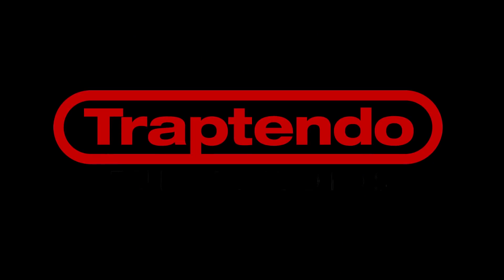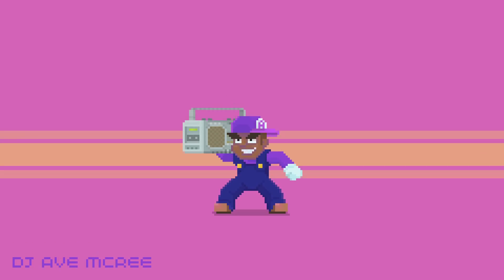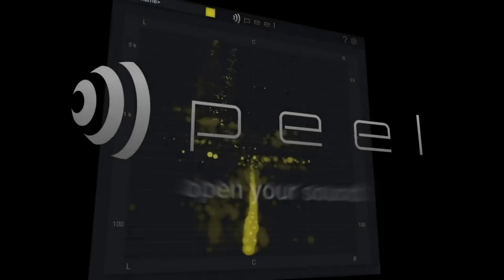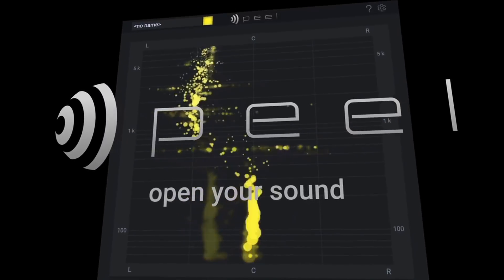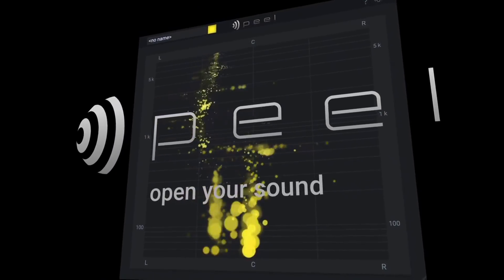Today, we're going to find out if this VST plugin is appealing to sample-based producers. Yeah, that was pretty corny. TrapTendo! What is going on guys? DJ Ab here and I'm checking out the Peel VST plugin that is by Zplane.